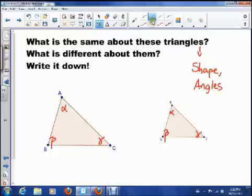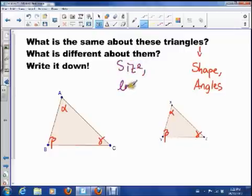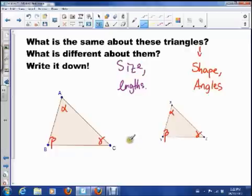Now the next question is: what's different about these triangles? I'm guessing that you said size, and I'm guessing that you said lengths — those two are things that are definitely different about them. So what I want to do is talk about these similarities and these differences.